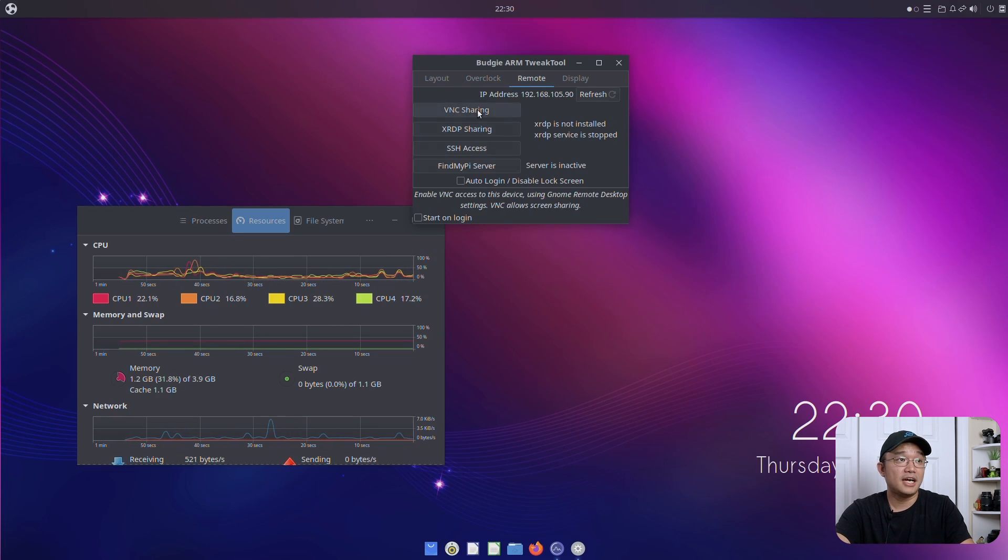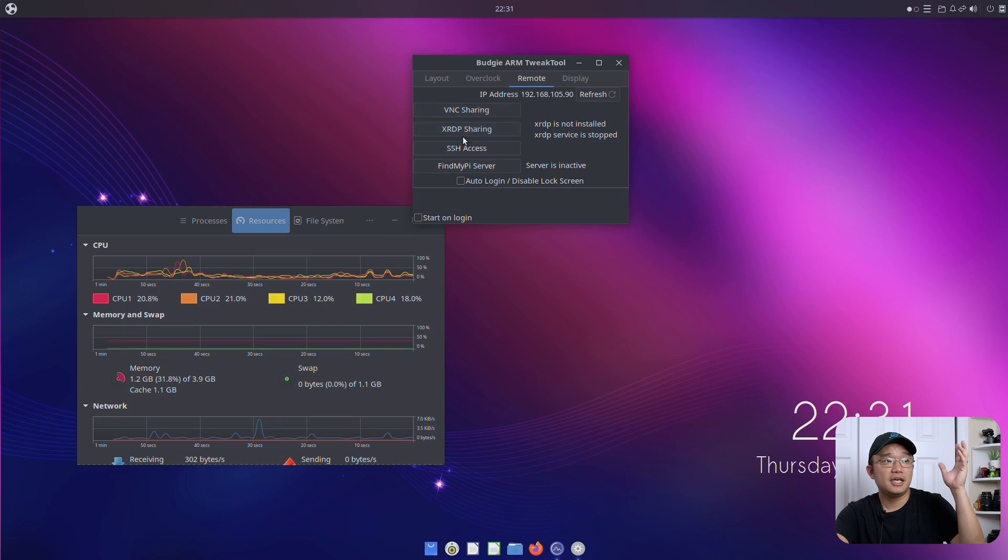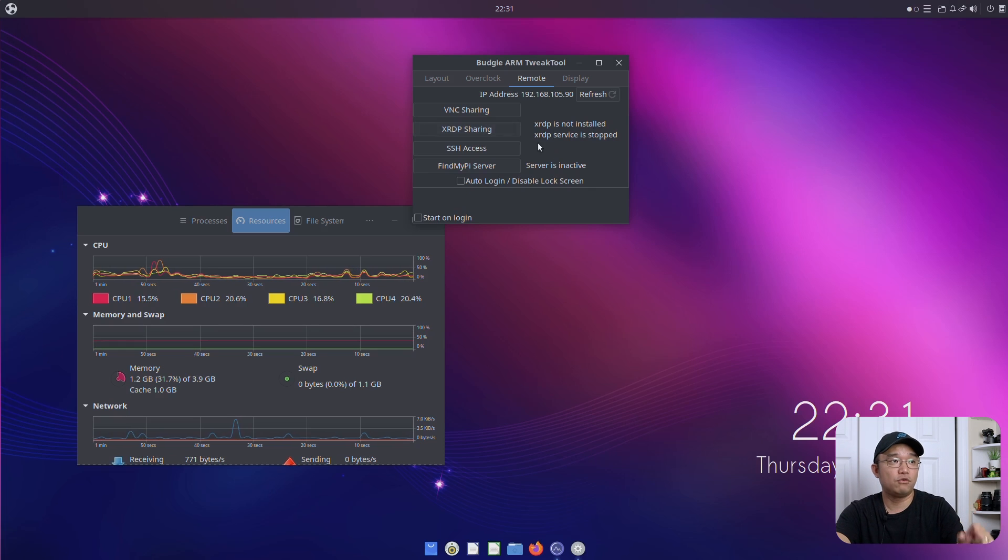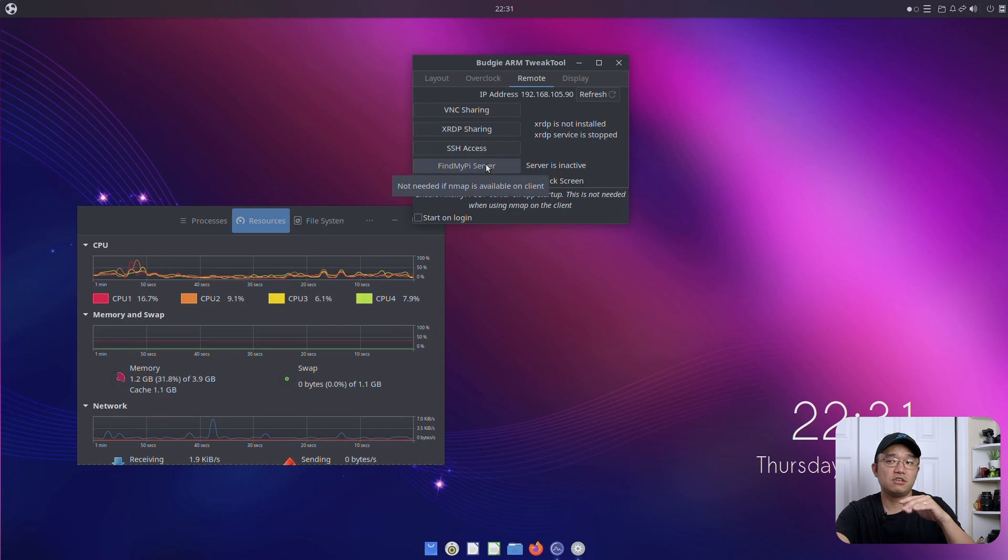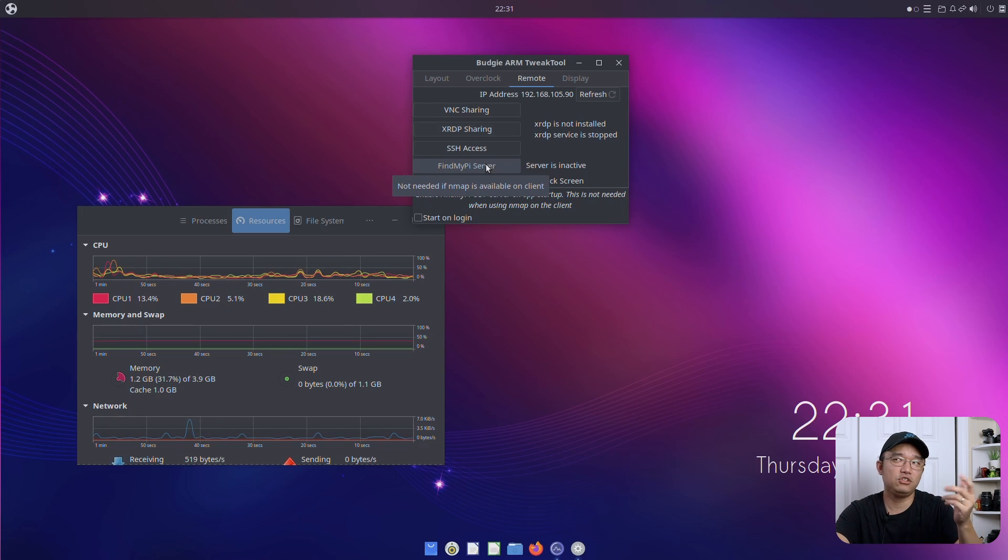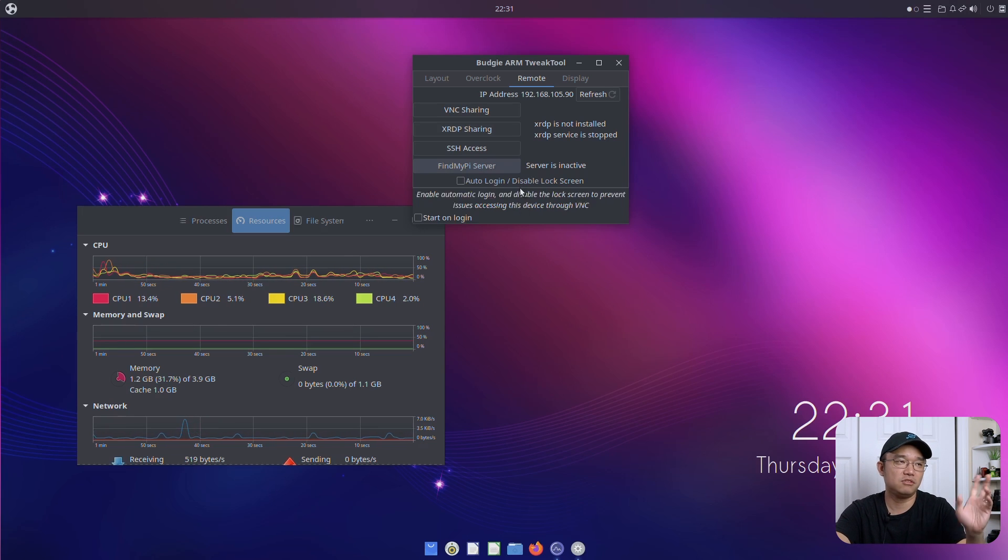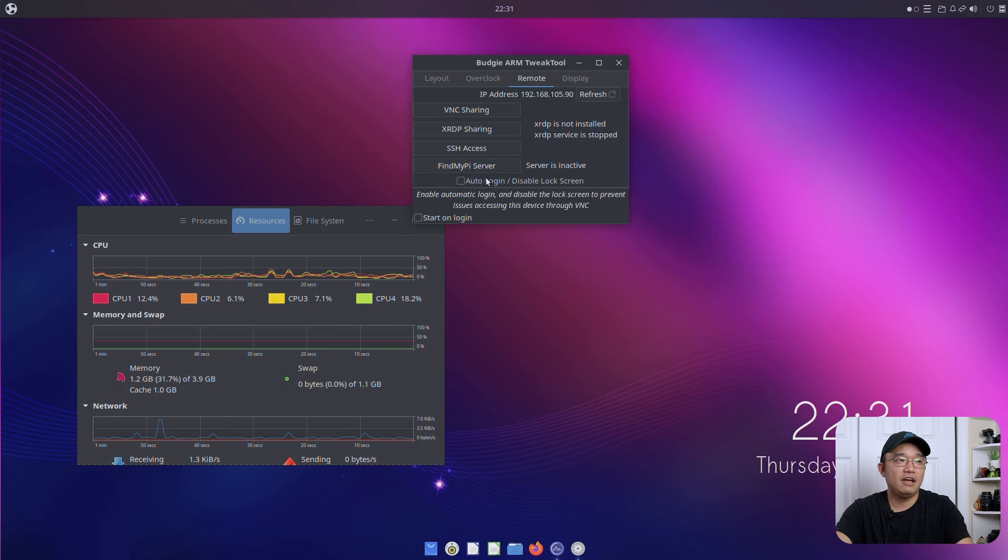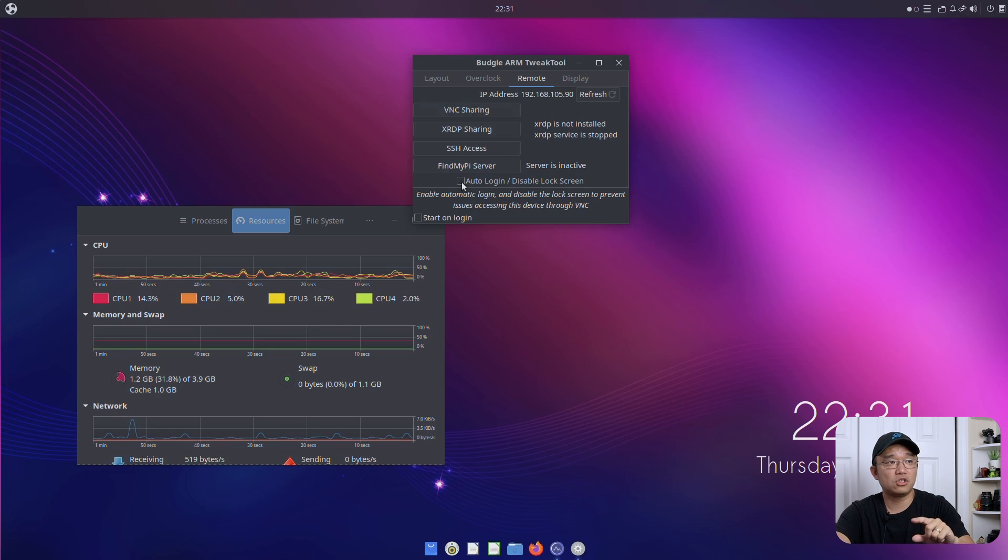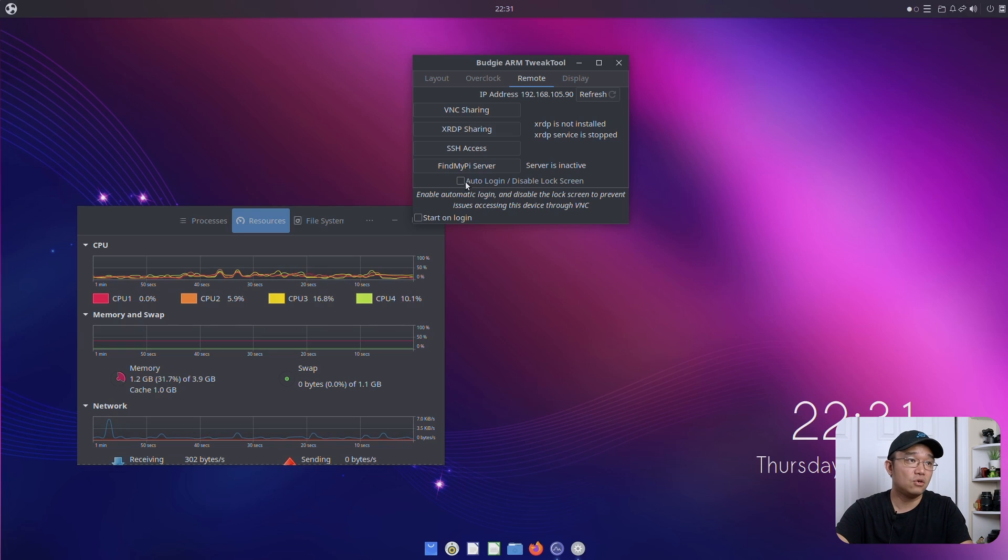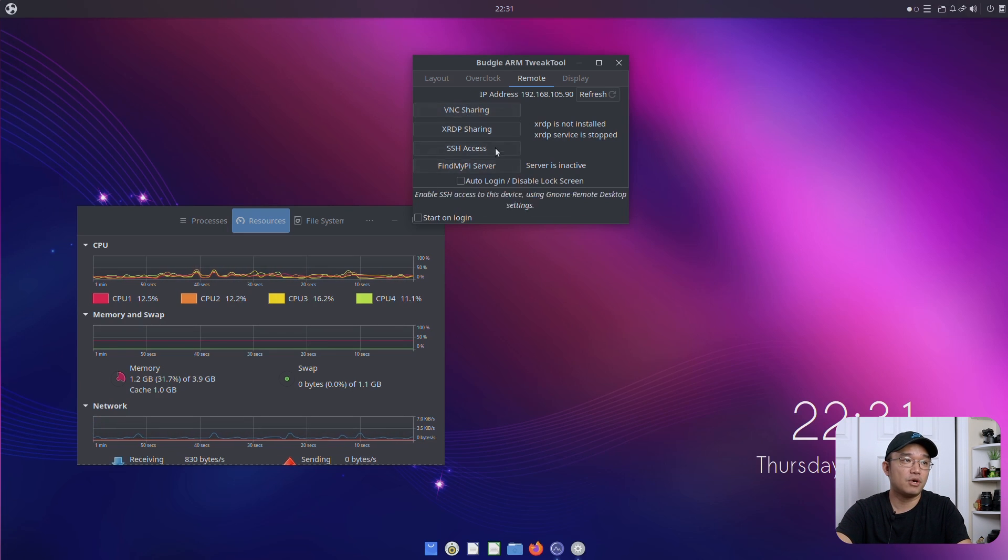For remote, I could actually enable VNC sharing, XRDP. If I click on this, this will actually install the XRDP for me. SSH access and find my Pi server. Find my Pi server actually allows you so you could locate different Pis and stuff like that and use this end map. It's a really cool thing. And then auto login, disable lock. Now if you are going to use VNC sharing, you do need to be able to be logged in before VNC will start. So this option is almost needed if you're planning to run everything headless. So auto login, disable lock screen, and enable VNC sharing. That will work as a good combo.